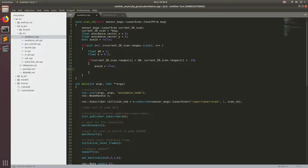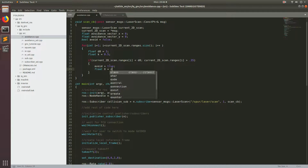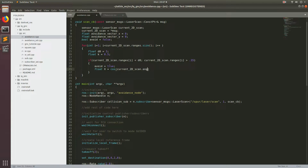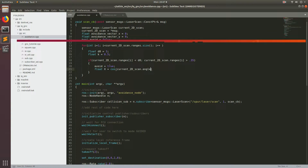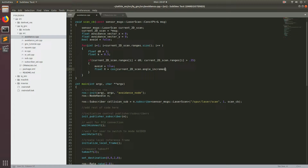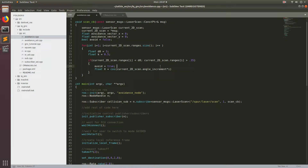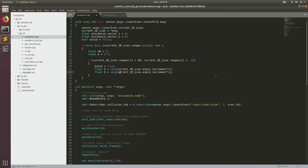So we need to go ahead and type out: float x is equal to cosine of current_2d_scan dot angle_increment times i. Basically we're getting this angle increment from the intrinsic values of the scanner from this message. And we're going to do the same thing for y, but we're going to use sine instead.